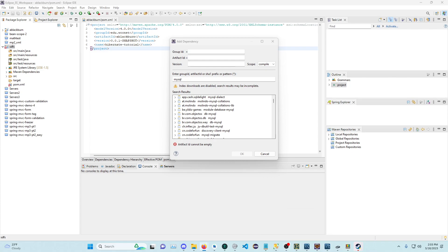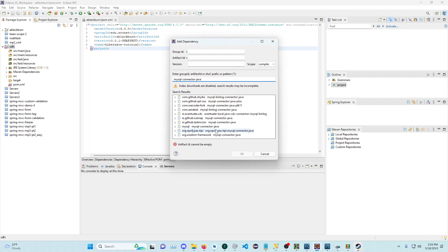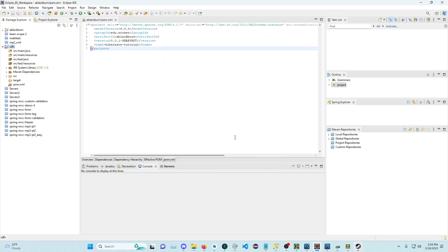OK, we're going to add MySQL Connector Java. There's a lot of them. I guess this one is called MySQL. Let's add this one. I'm just guessing. And there we go.